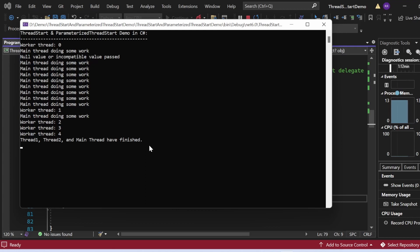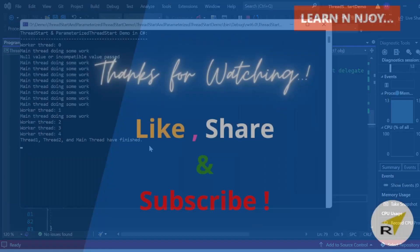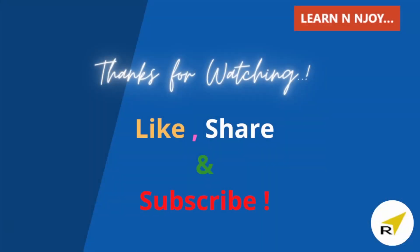To summarize today's video: we have explored ThreadStart and ParameterizedThreadStart, which are essential components when working with threads in C#. Understanding how to use them can greatly enhance the efficiency and parallelism of our applications. If you enjoyed this video, check out other videos on this channel, hit the like button, share it, and subscribe if you haven't already. Thanks for watching, see you in the next video.